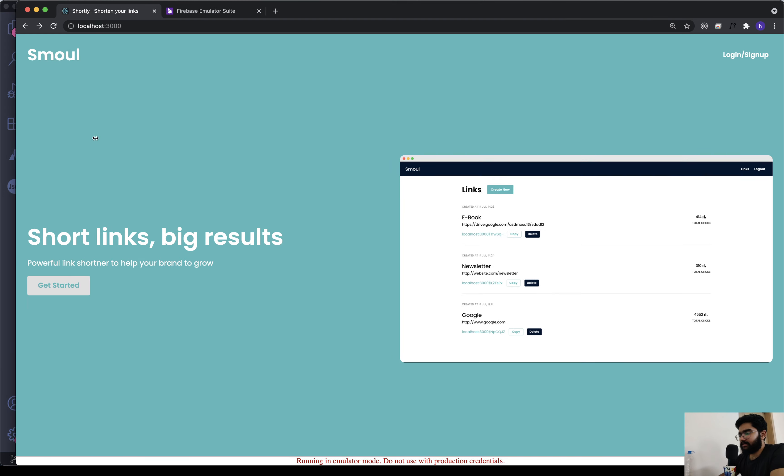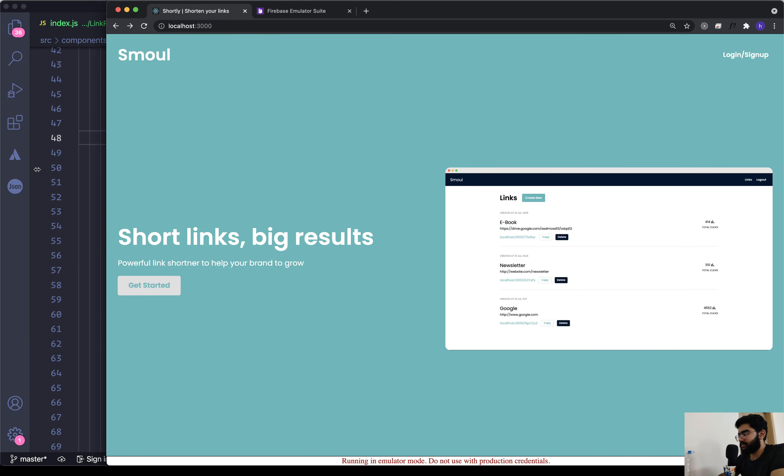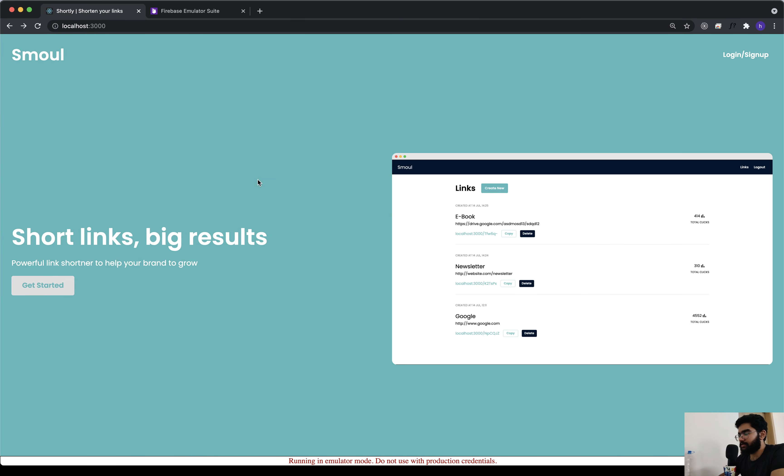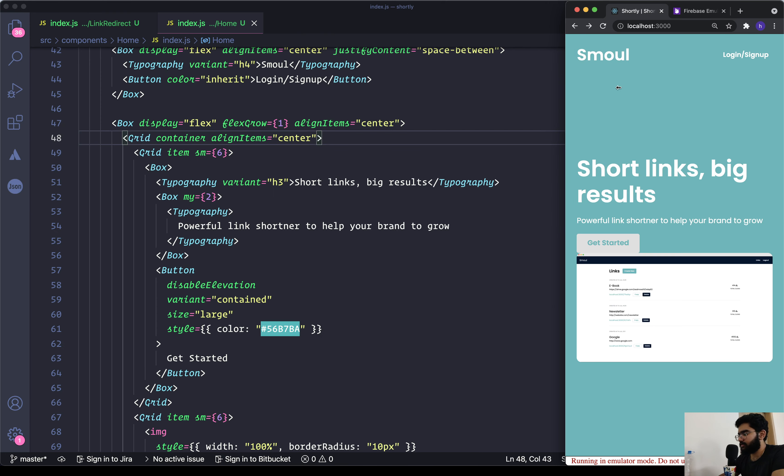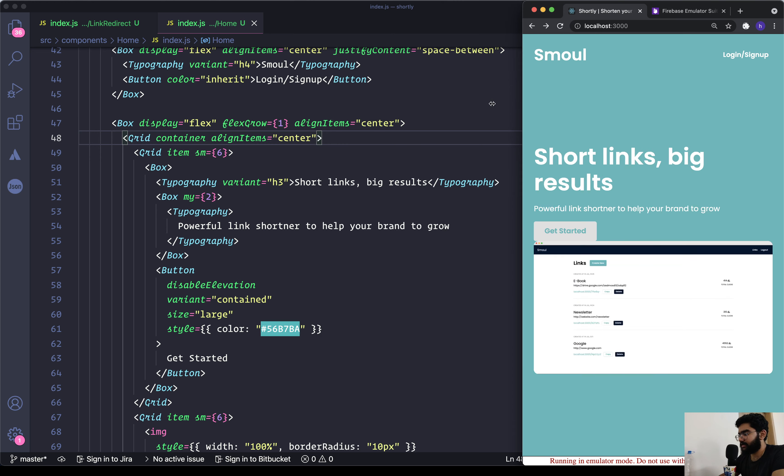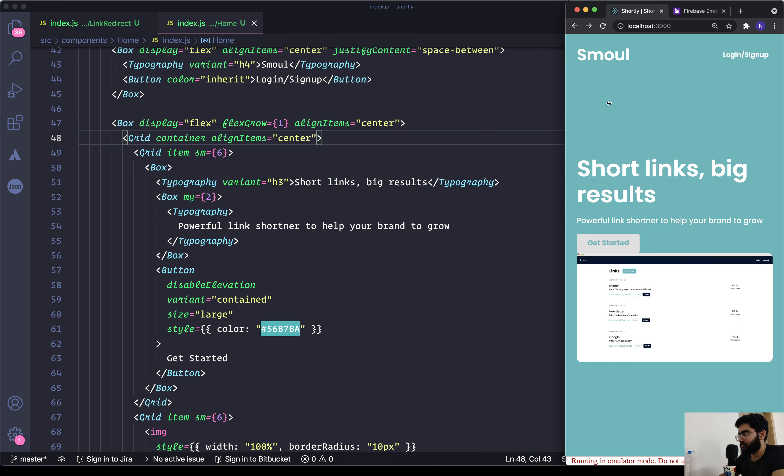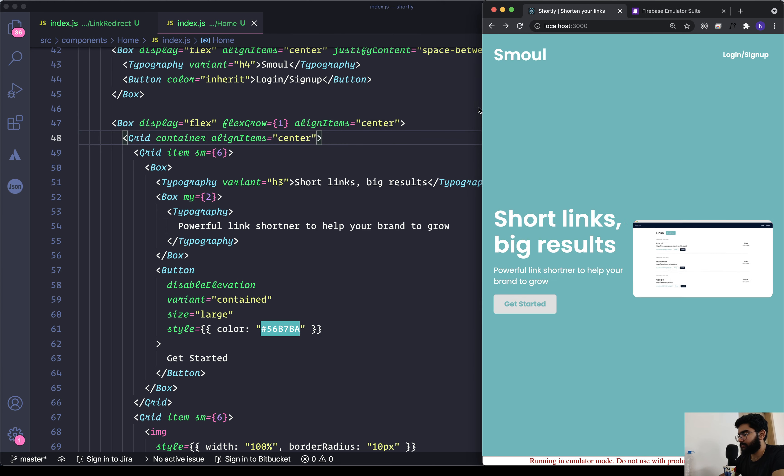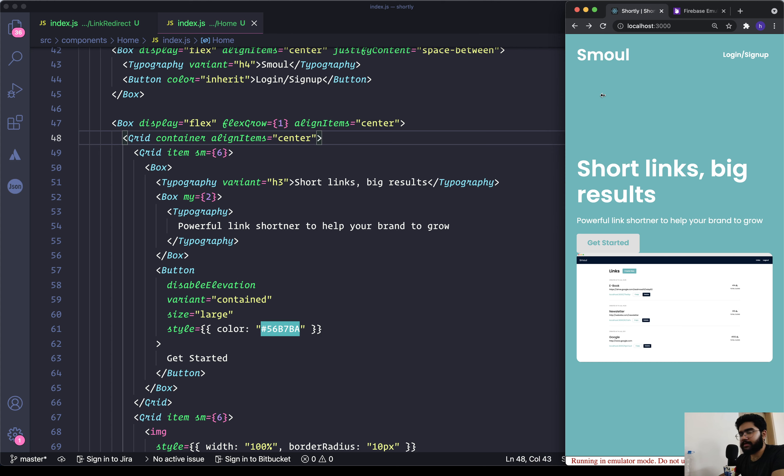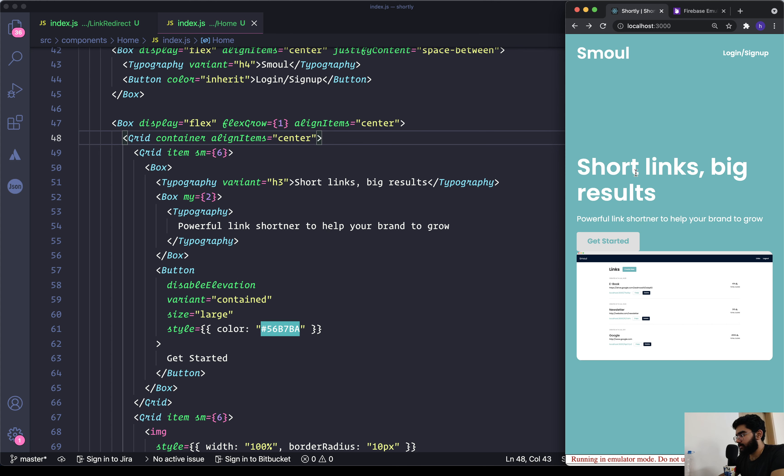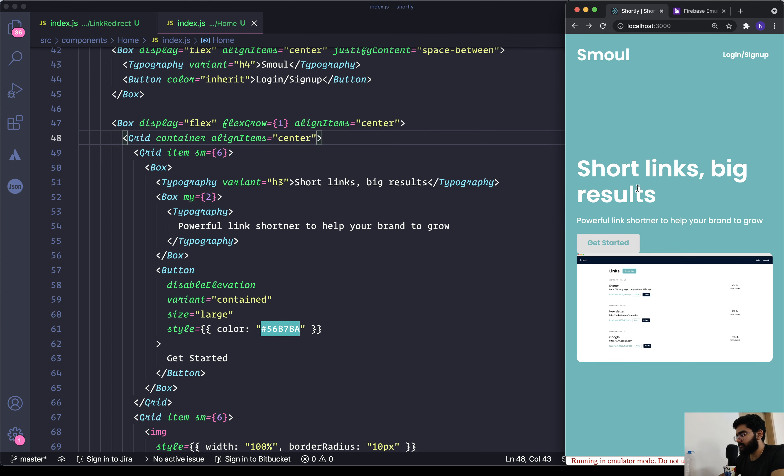So I think this completes the design for the home page. Should we work on the responsiveness right now? We can do that. We will be just optimizing it for the smartphones.